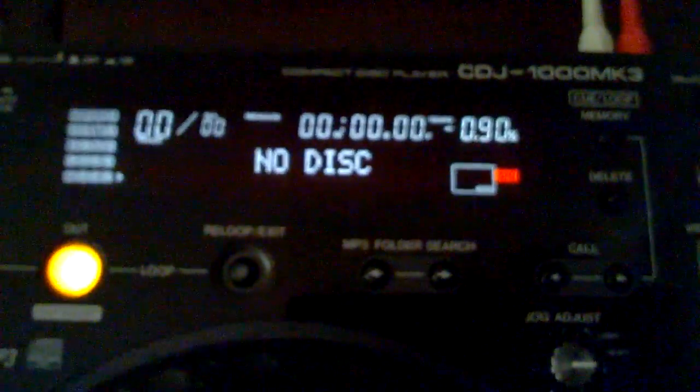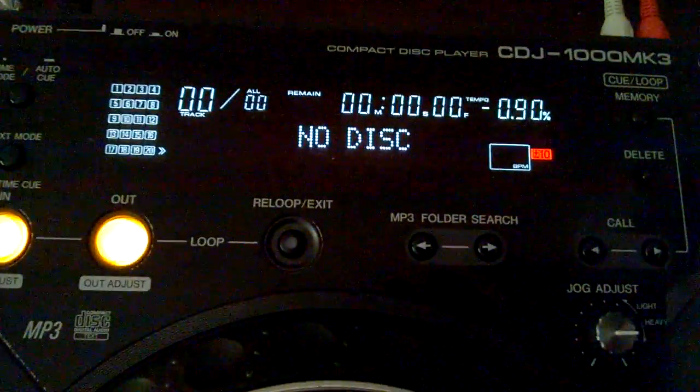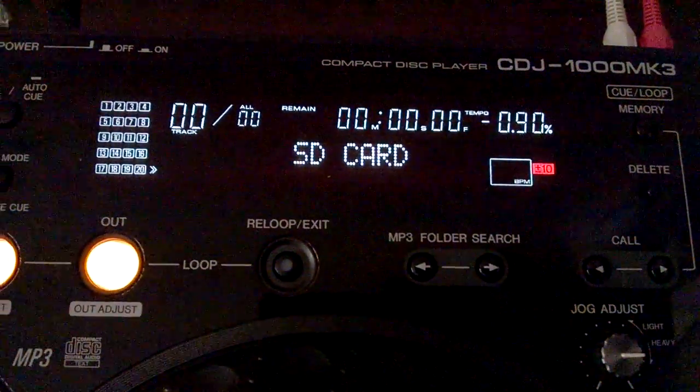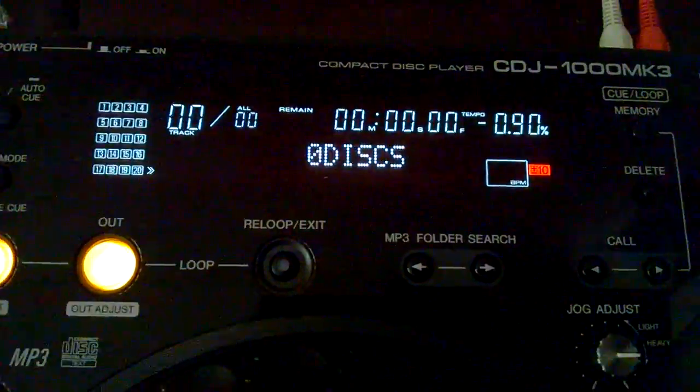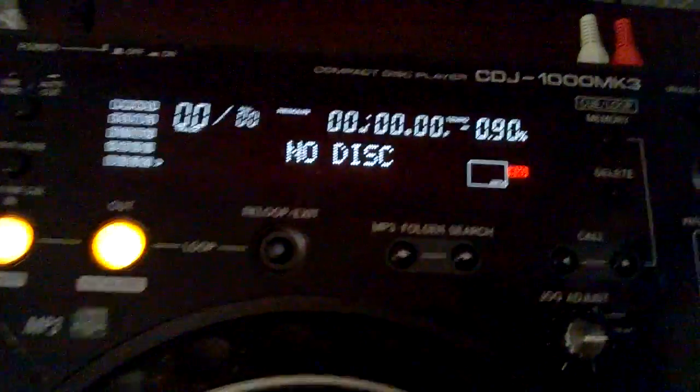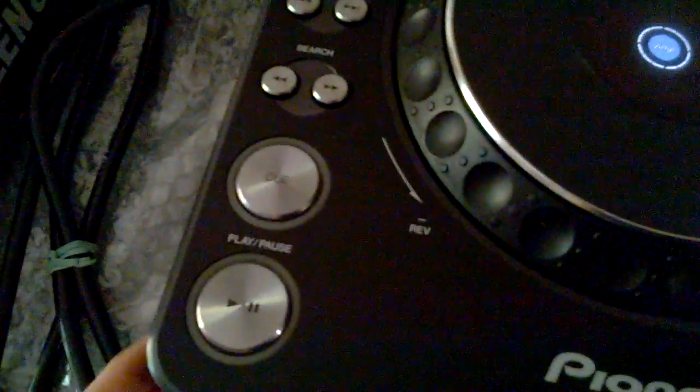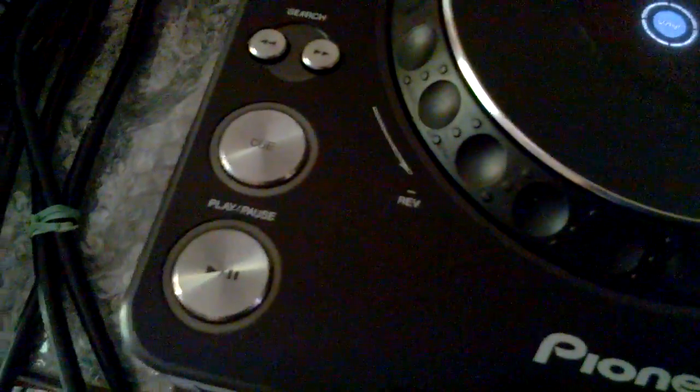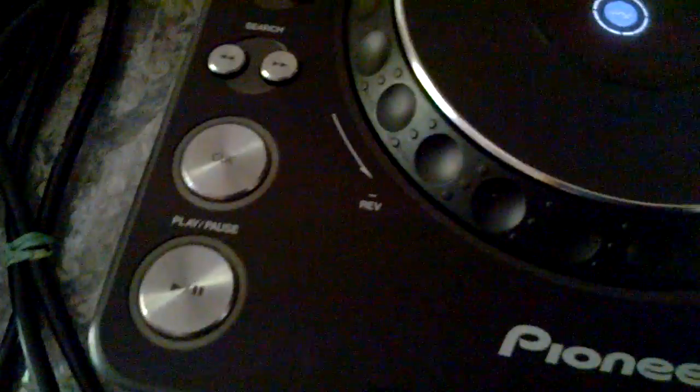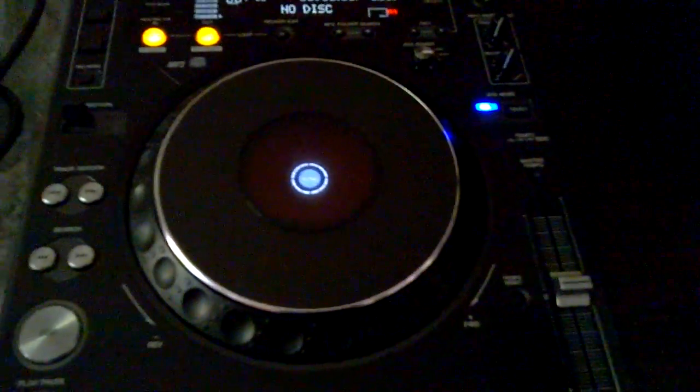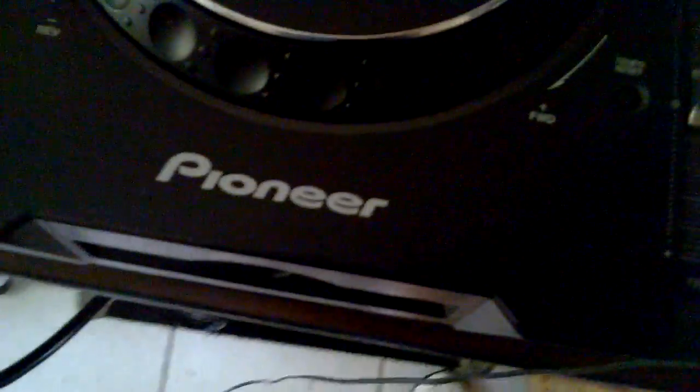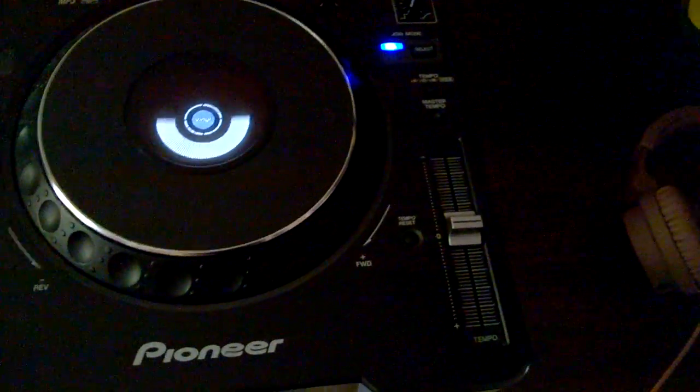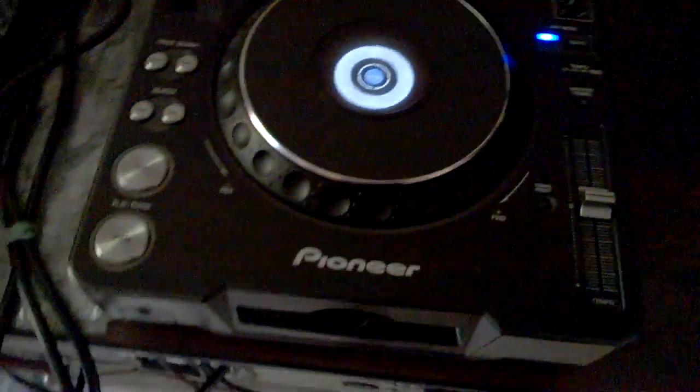Now I'm gonna open that lid. SD cards. Disc, no disc. Okay, so if you want to play with SD cards, make sure you format these CDJs first. Okay, here we go. Next.